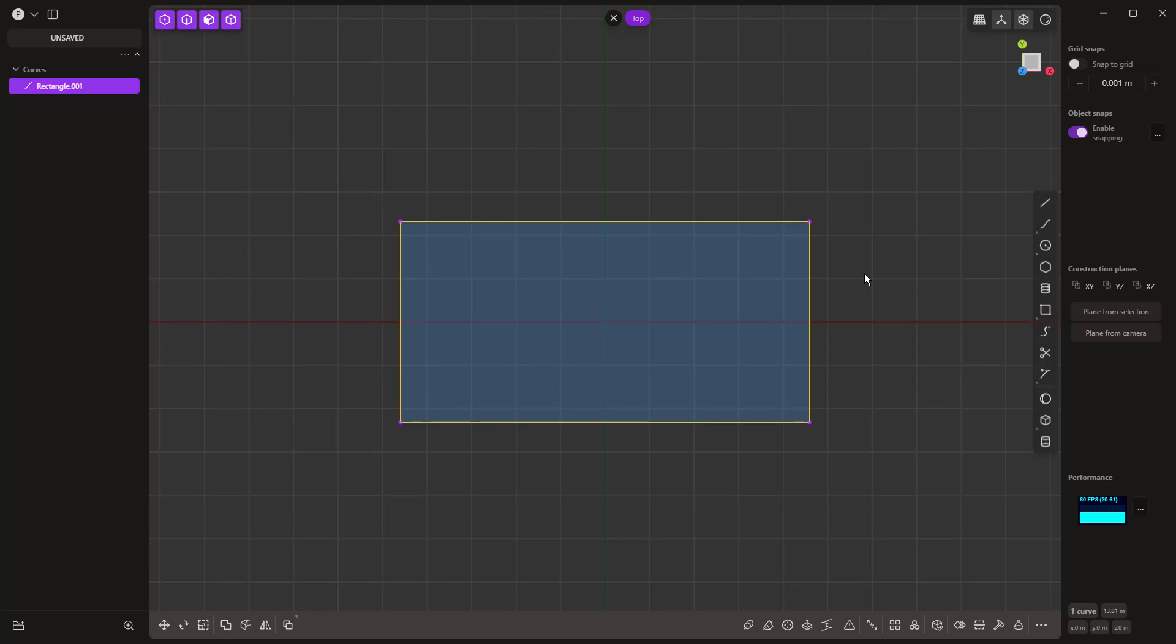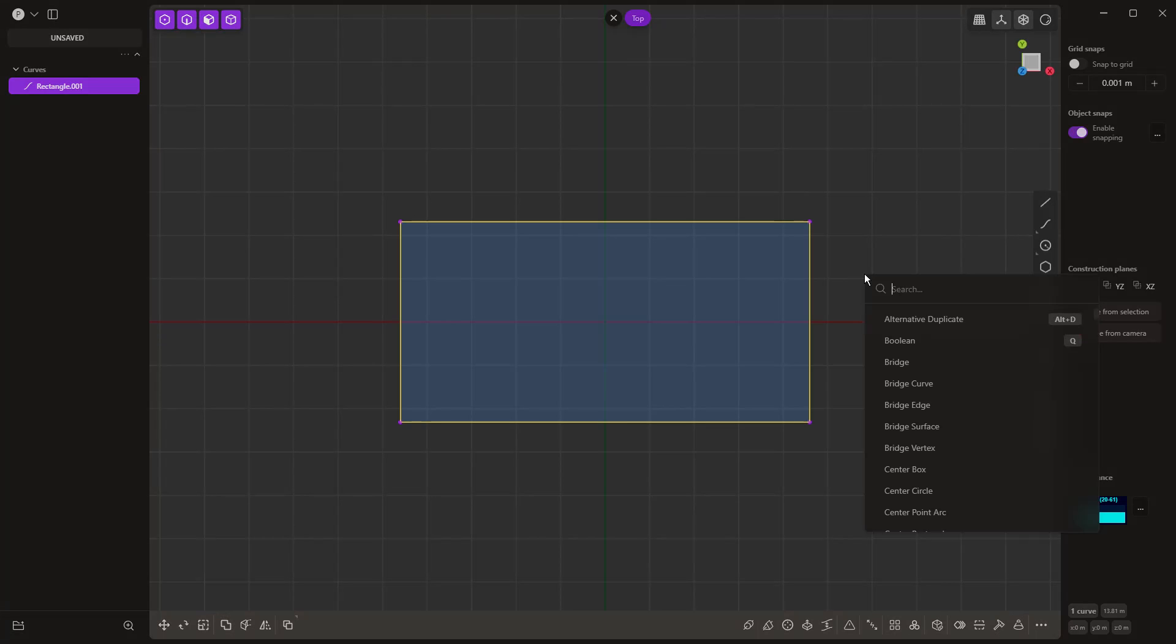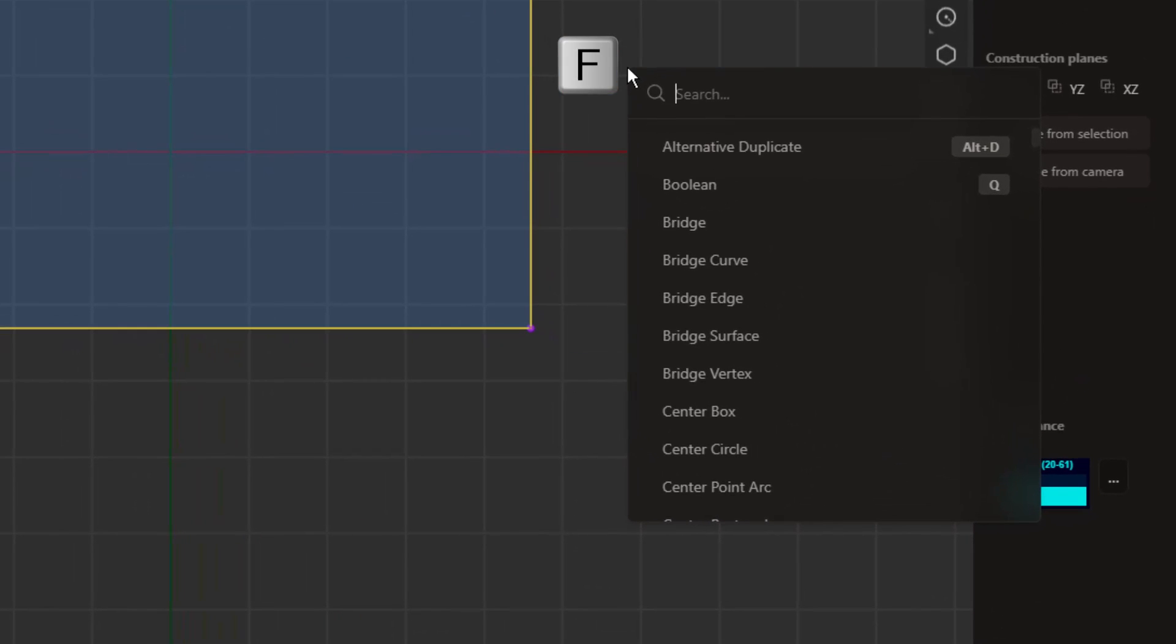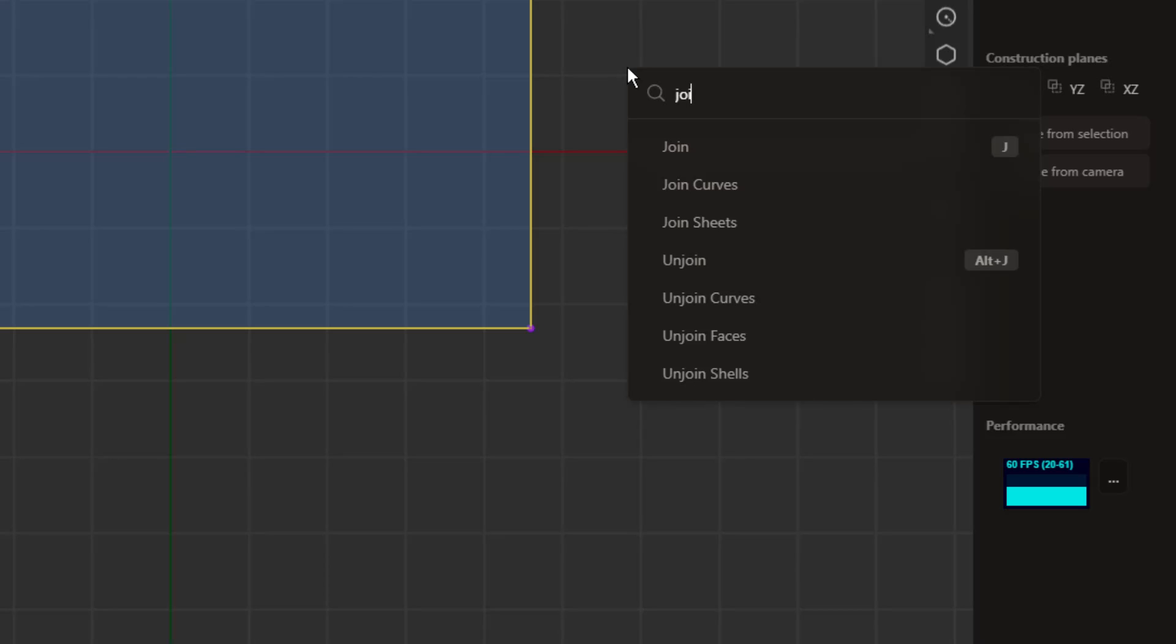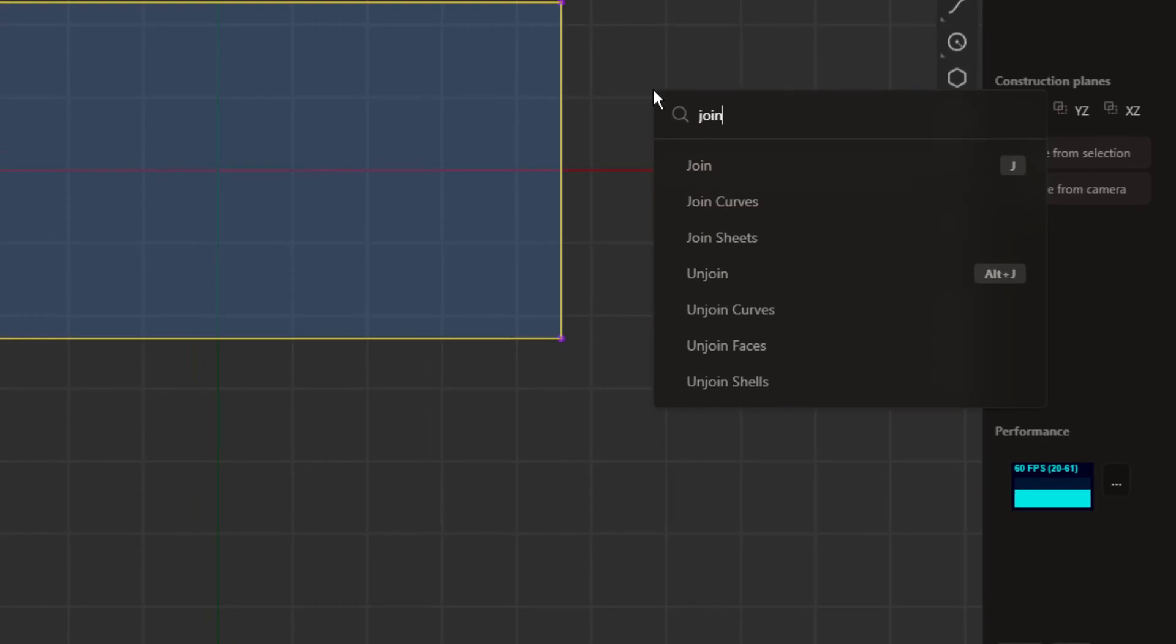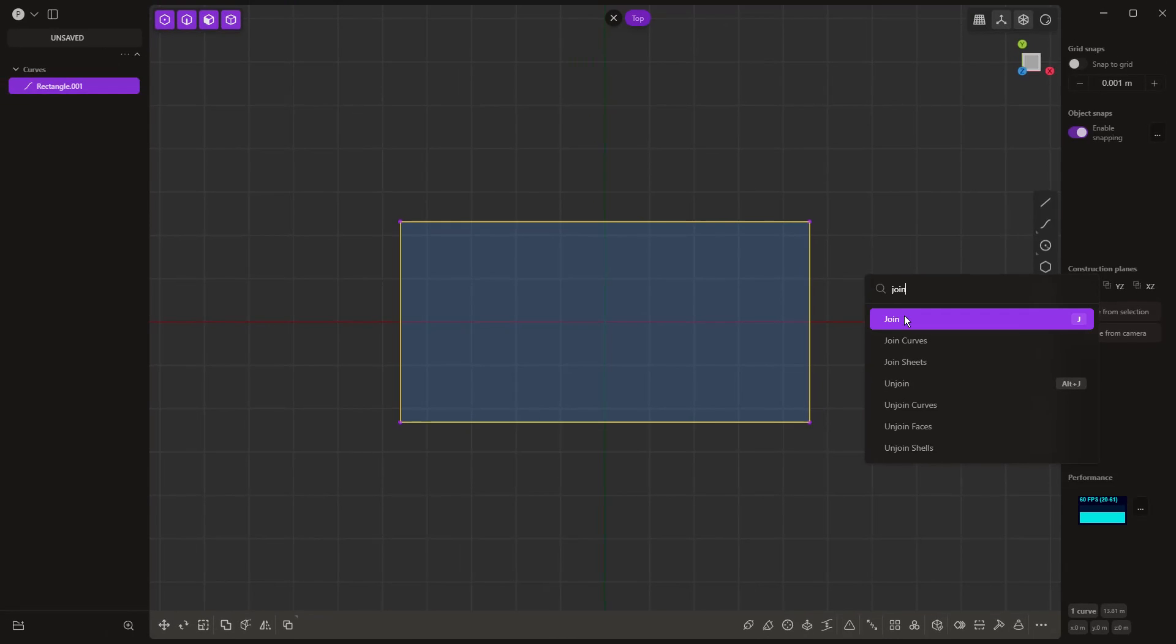One important tool as we begin learning plasticity is learning how to join and unjoin curves. F on the keyboard is our find for all commands—you can search through or start typing words. Join is going to allow us to join multiple sheets or surfaces together, and also join multiple curves together.